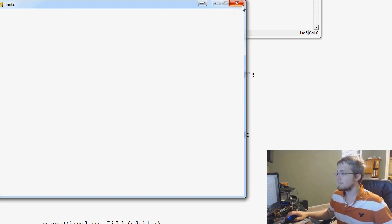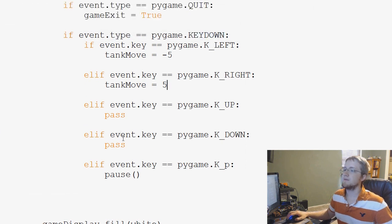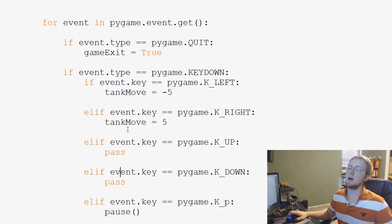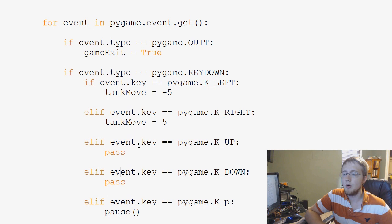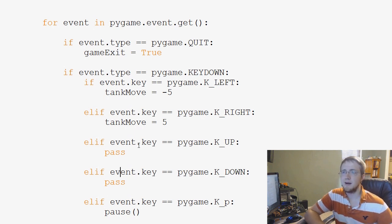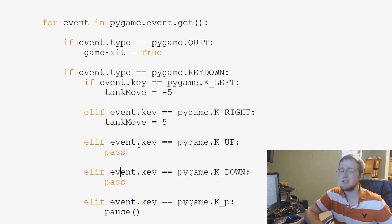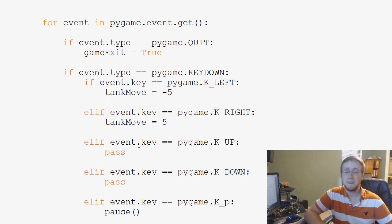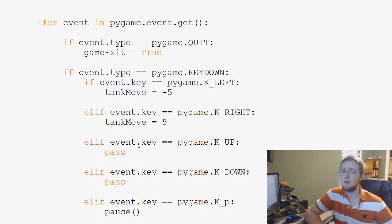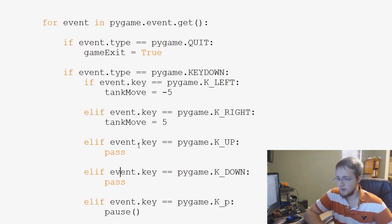Now in games, you're going to find that a lot of the things that we do are really just kind of illusions. We're giving a player the impression that something is happening, but if you know what's going on behind the scenes, it's a whole different story — it's not really the way it seems. The same thing is true for moving things around.